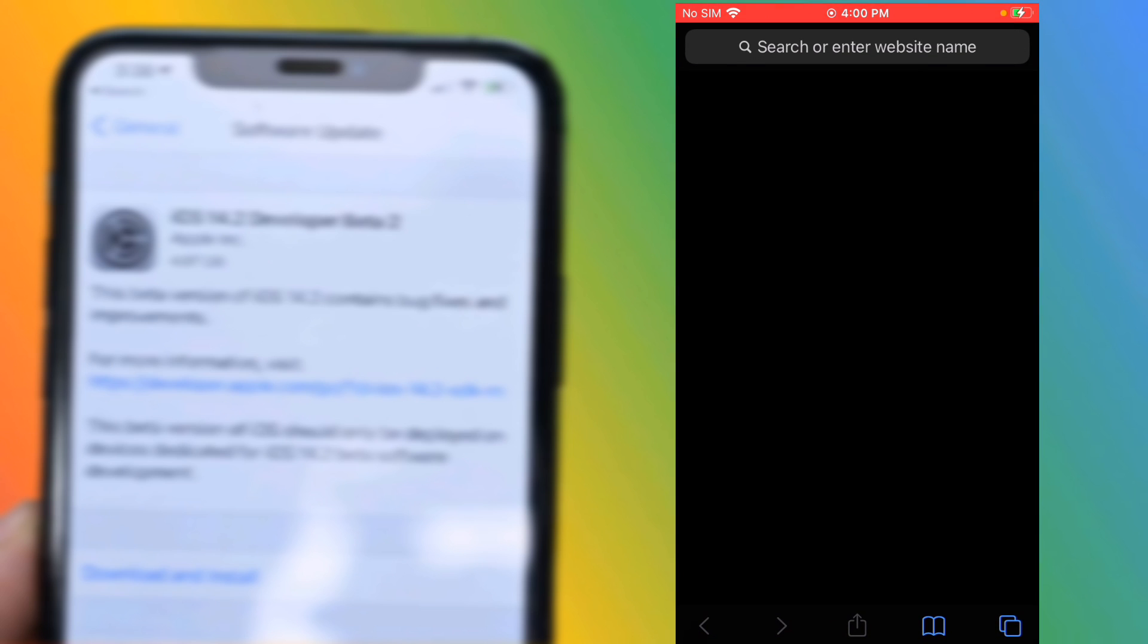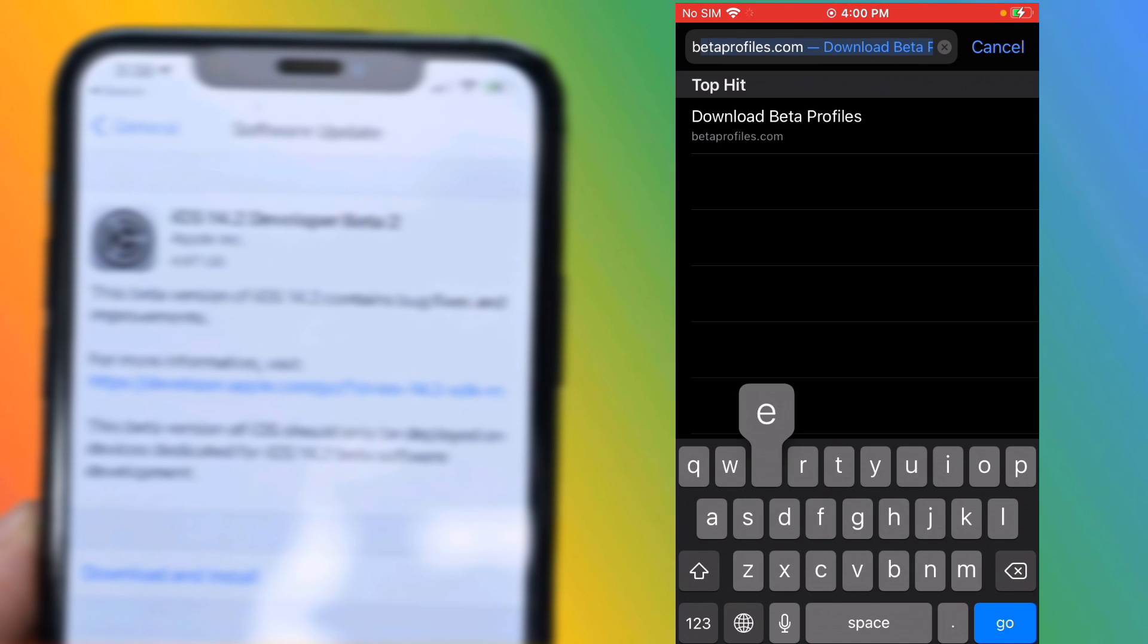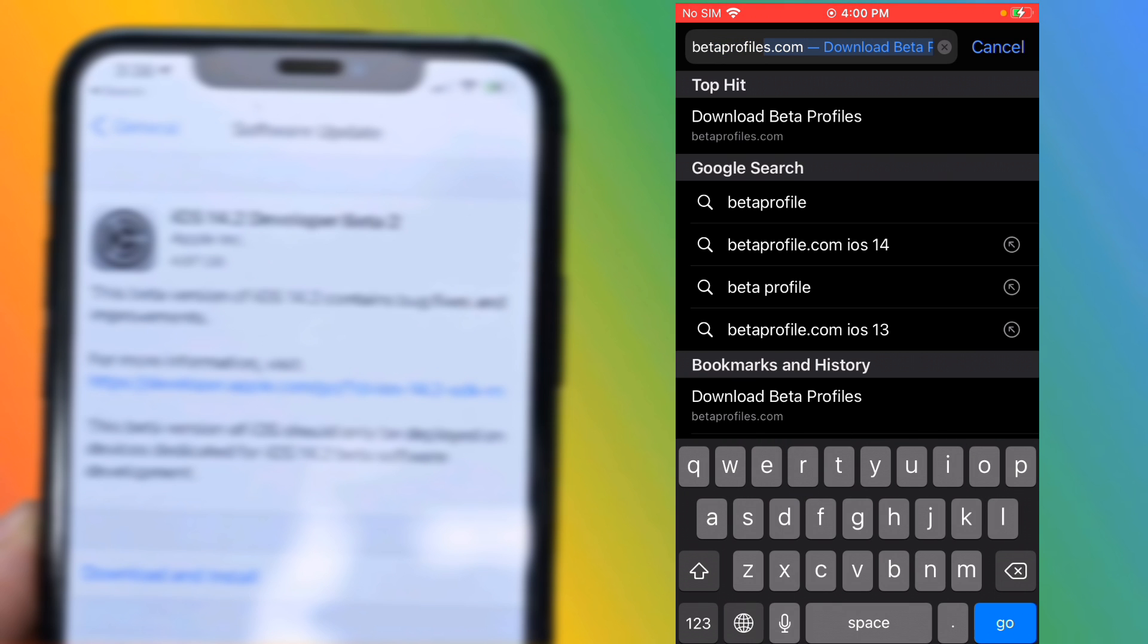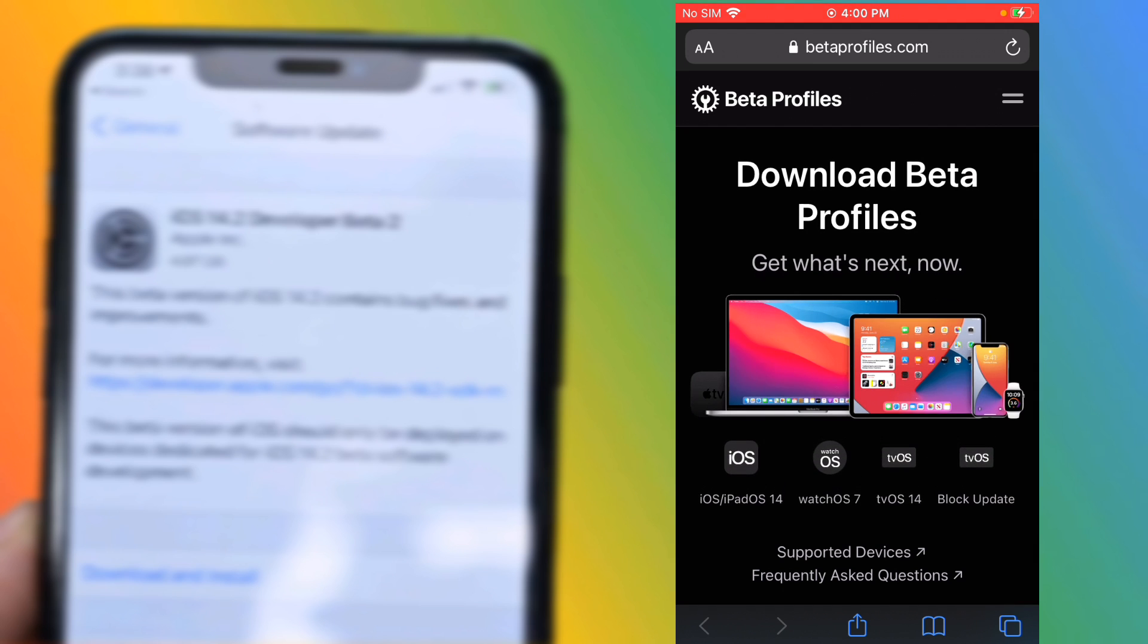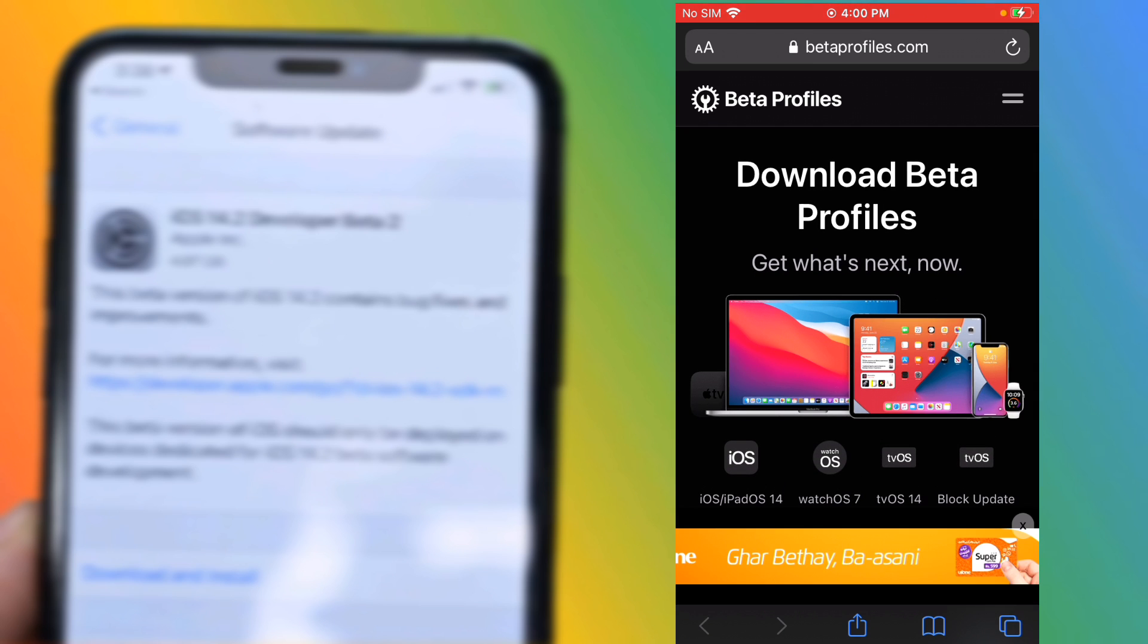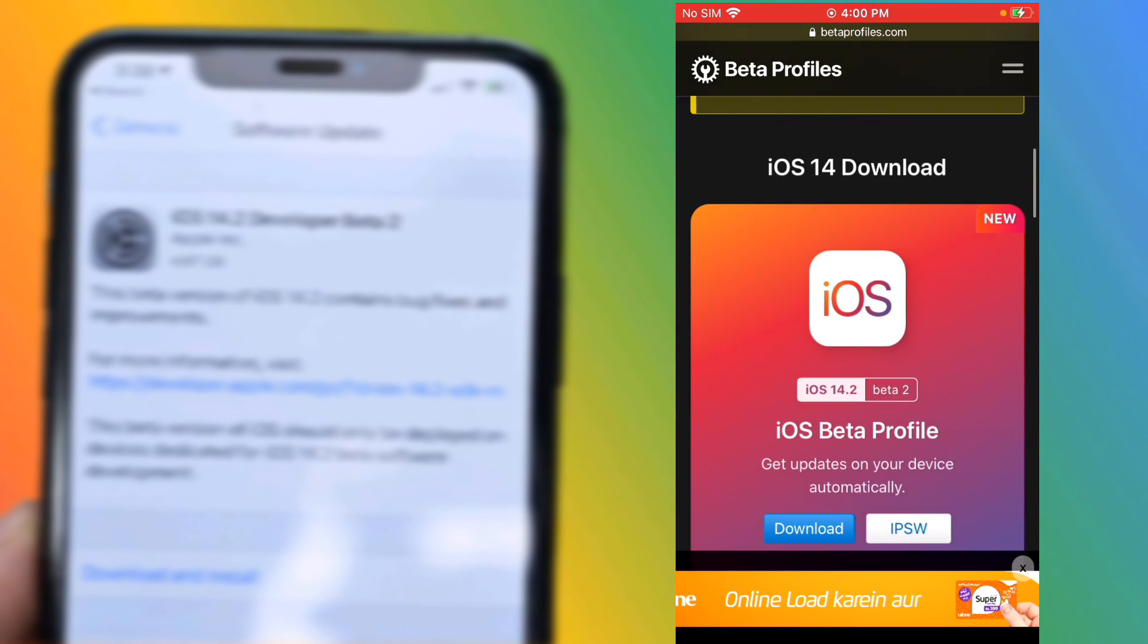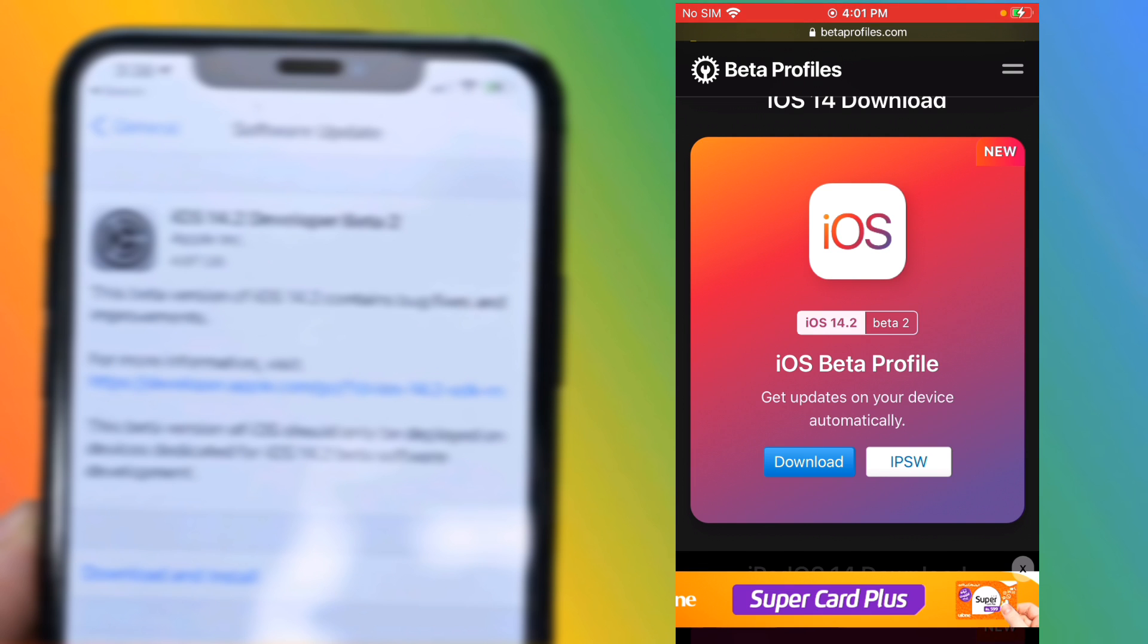Launch Safari app and search betaprofiles.com. Now you can see download beta profile. Scroll down and you can see appearing on screen is iOS 14.2 beta 2. Get updates on your device automatically.